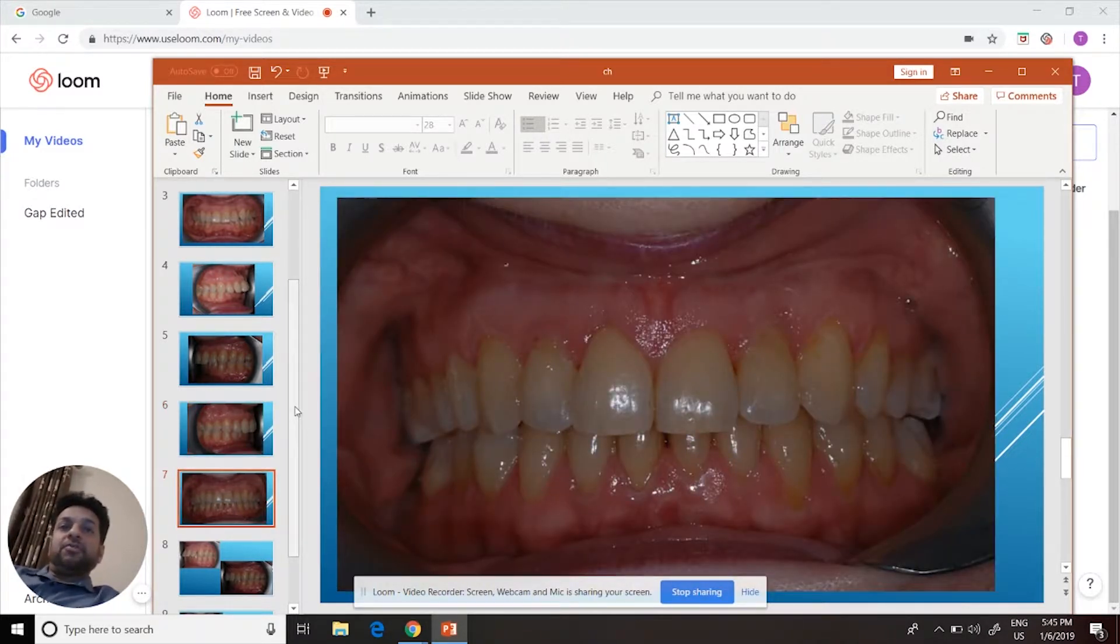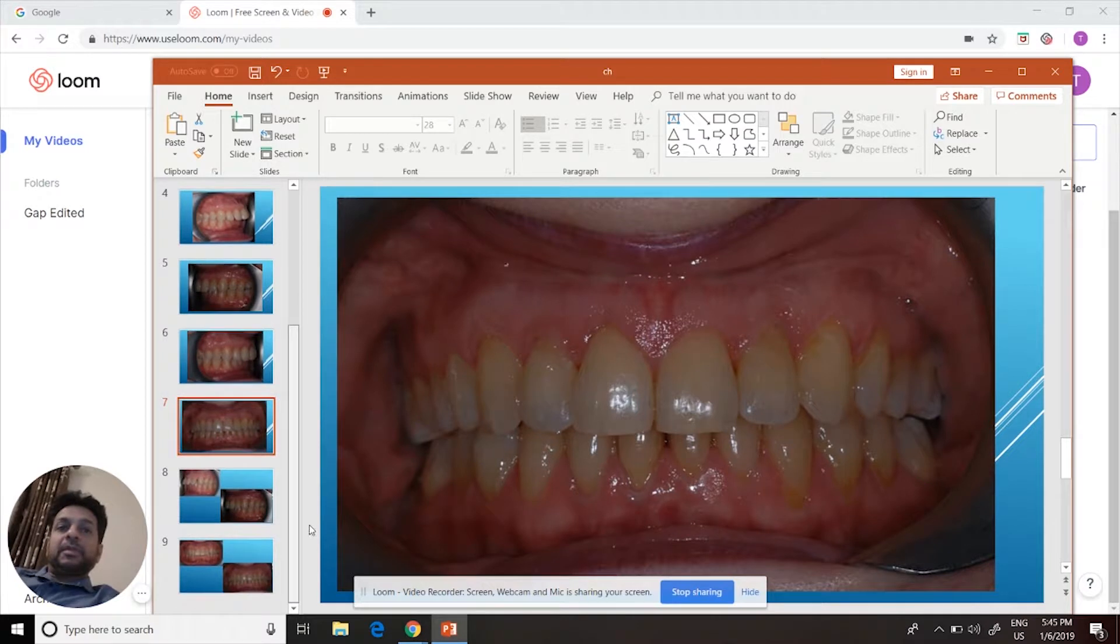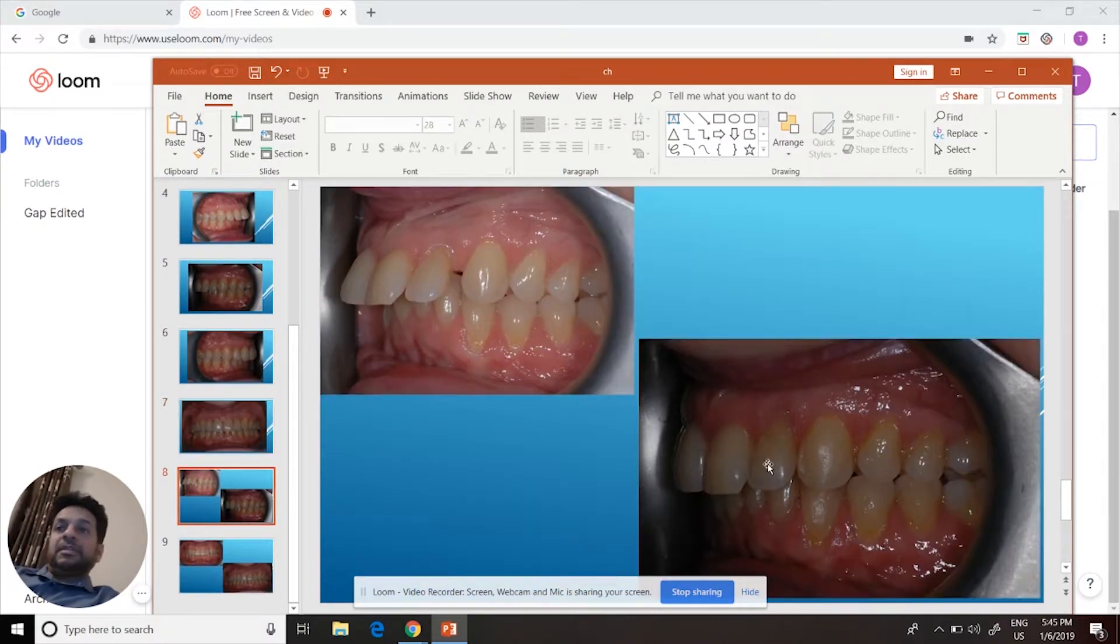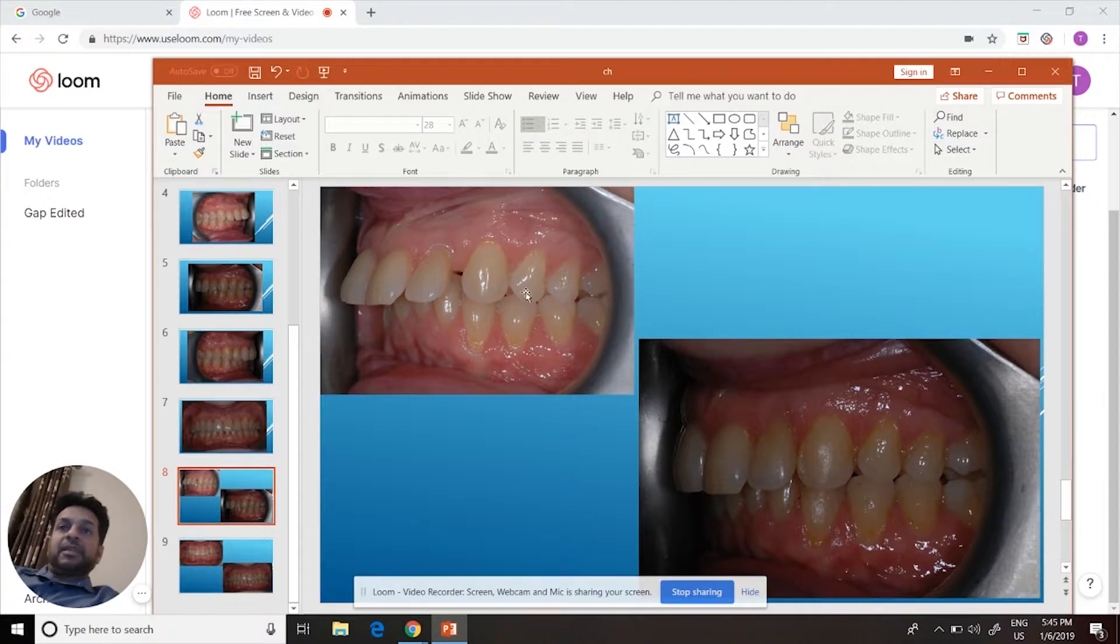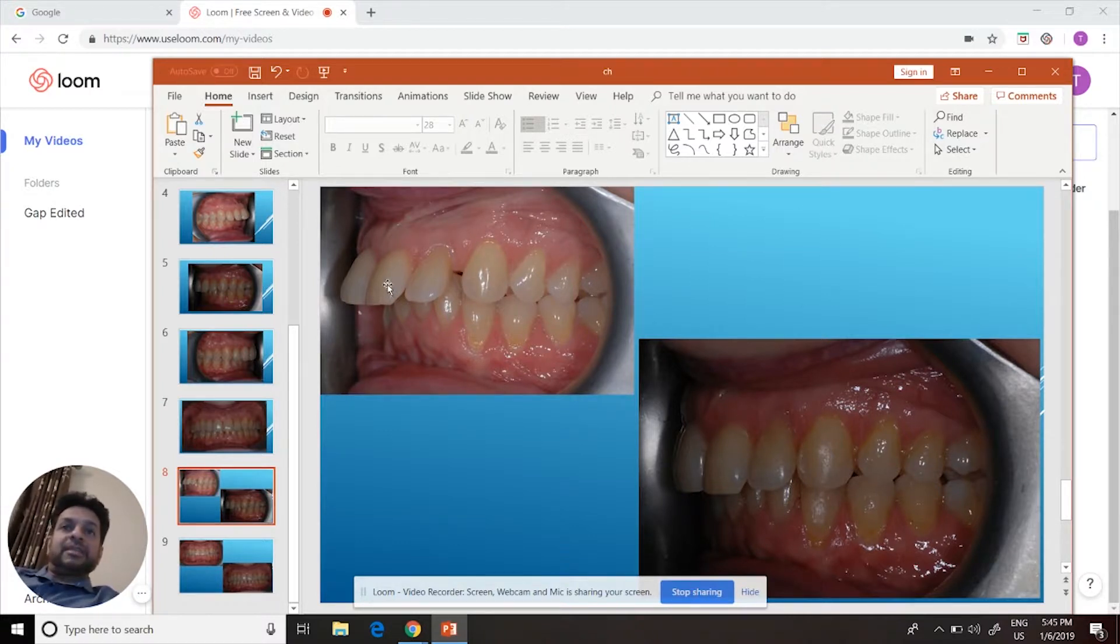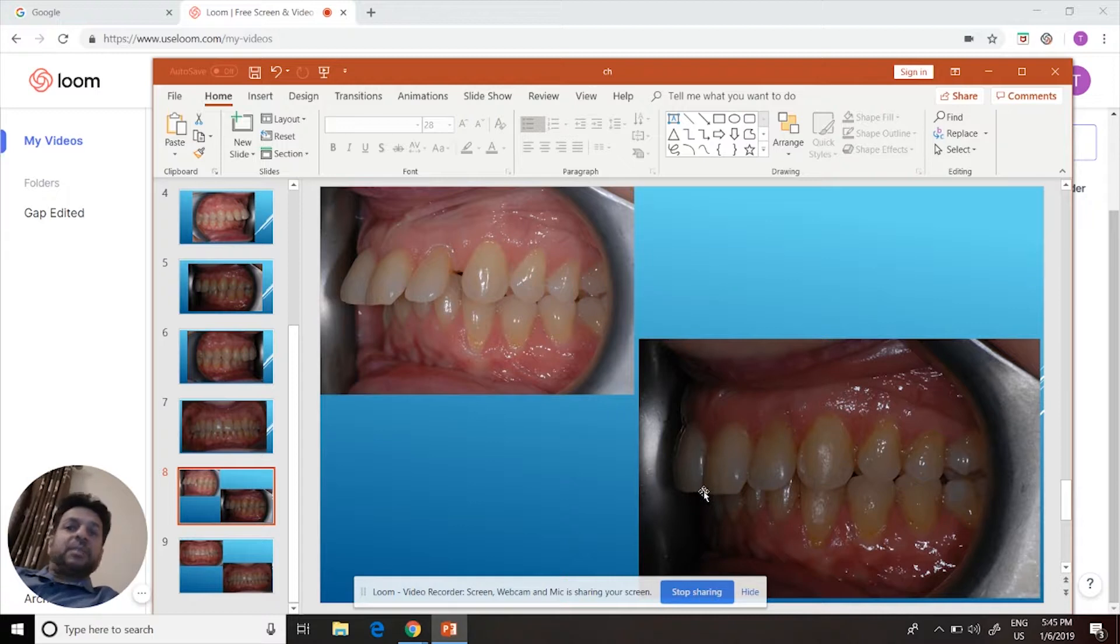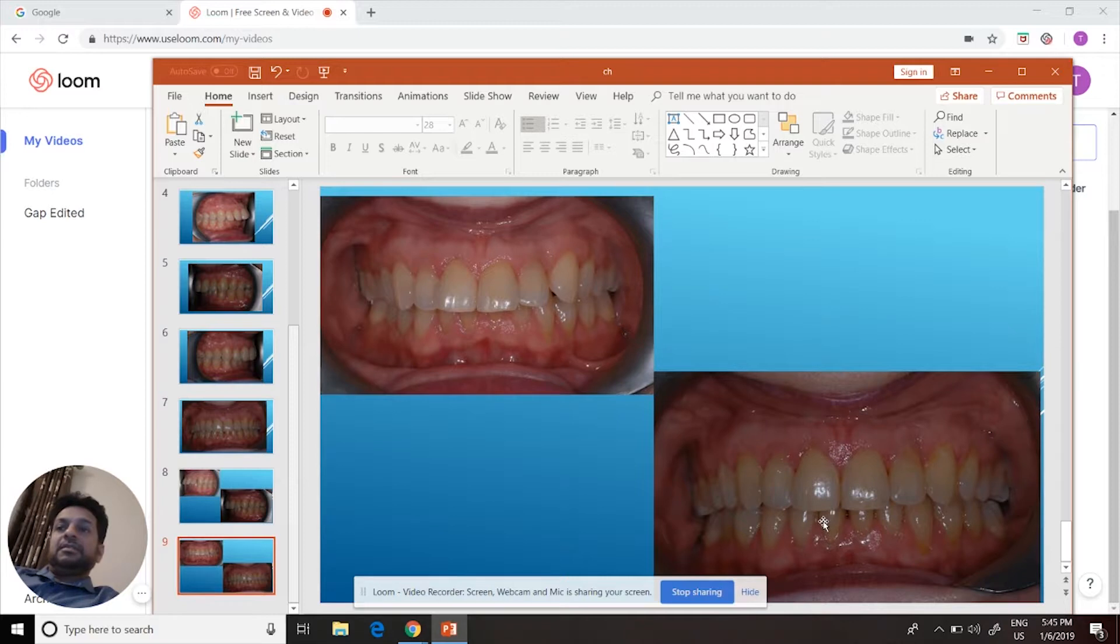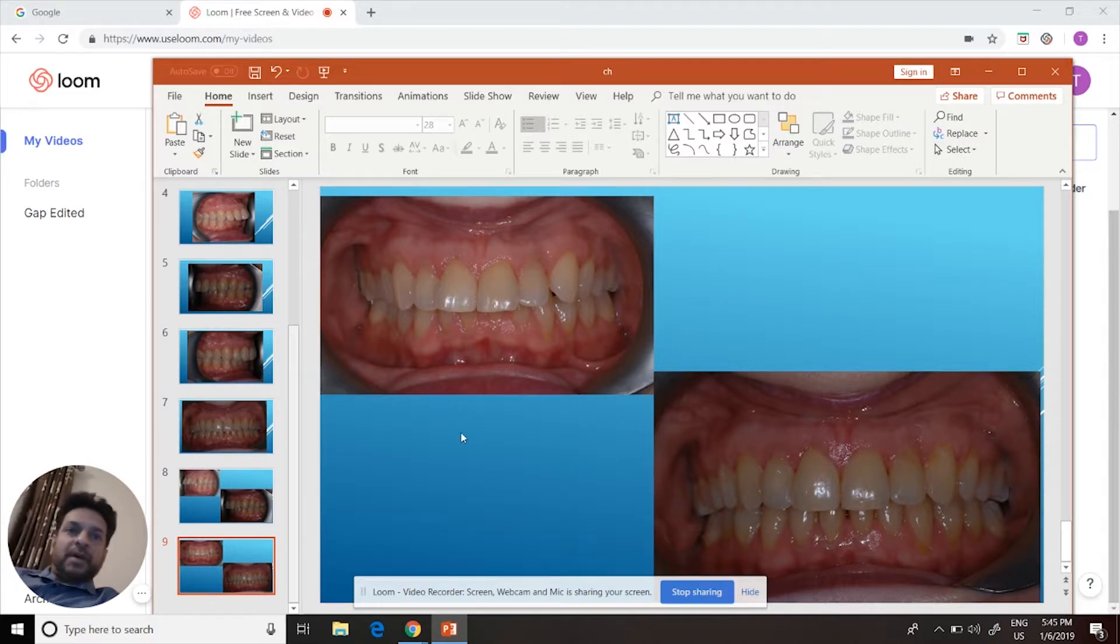Frontal view. Here's the before, here's the after. It took about a year.